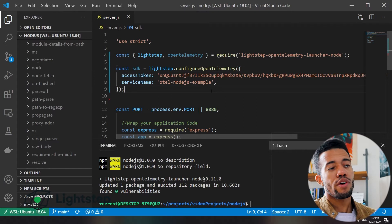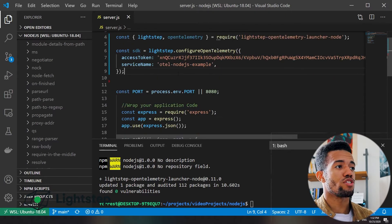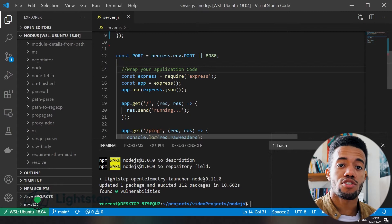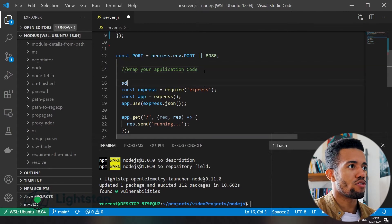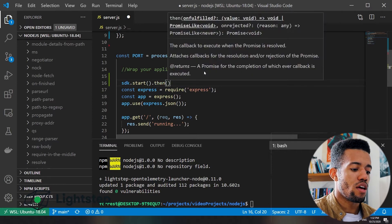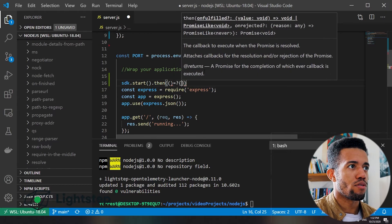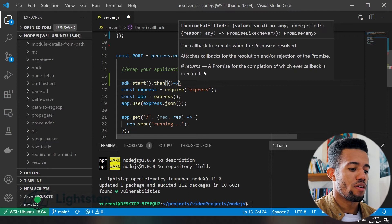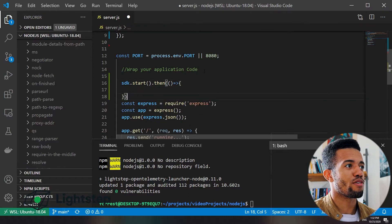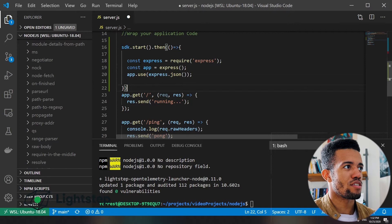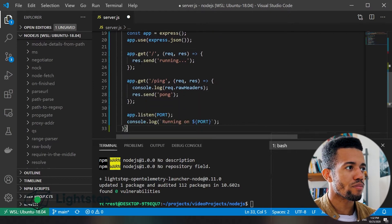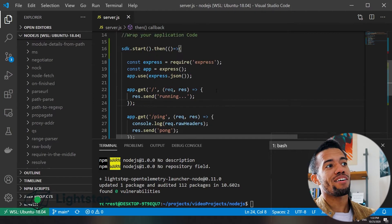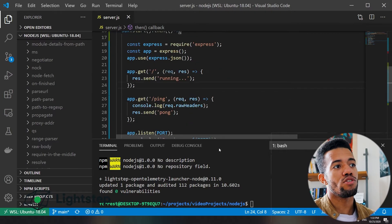The very last step per our instructions is to just wrap our application code in the SDK.start method. So I'll just do that now. Let's do SDK start then and throw a little anonymous function in here. And we'll just move these last brackets to the bottom. And that is it. We are now done instrumenting our service.